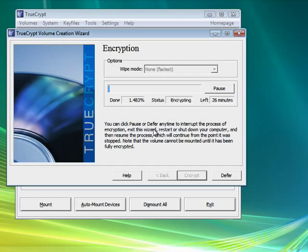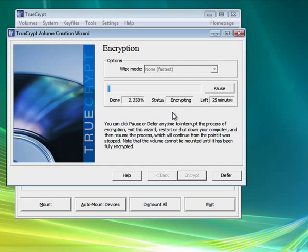When you want to access it, you'll have to enter the password. If you lose the password, you're out of luck. So this is encrypting your USB drive using TrueCrypt. And that's all there is to it.